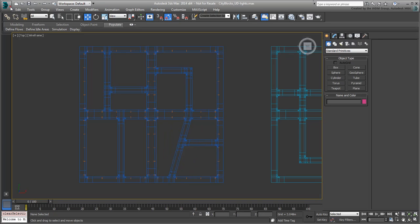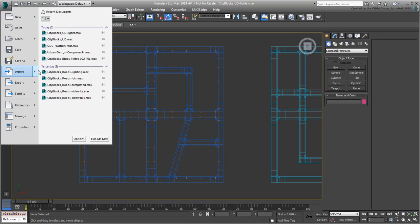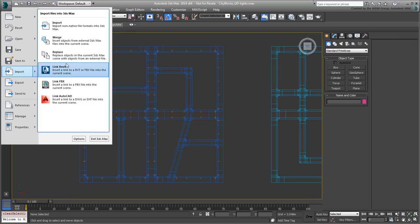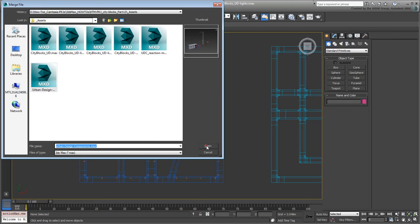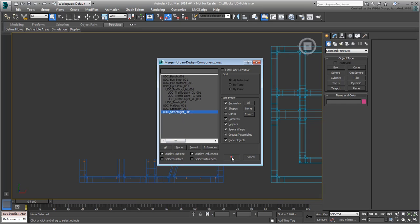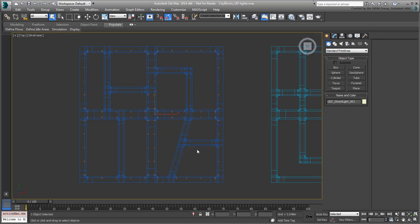Merge the Streetlight object from the Urban Components file. When asked, use the scene material as it is already in the scene. In this case, the scene material and the Merge material are one and the same, so either option works fine.